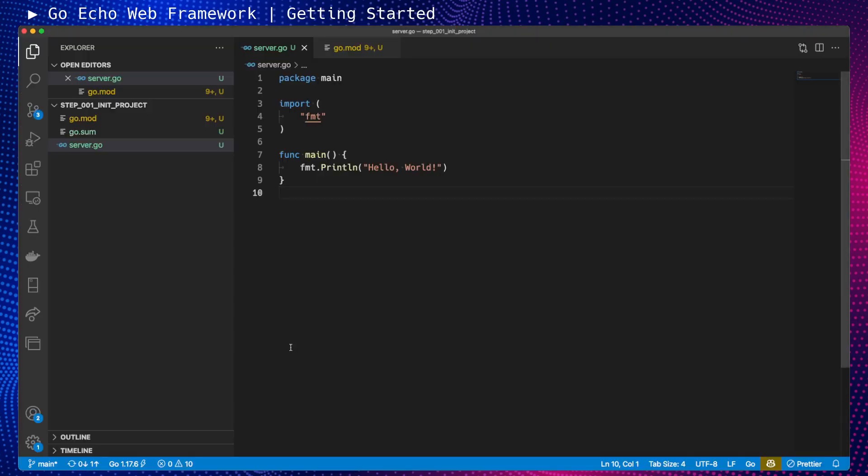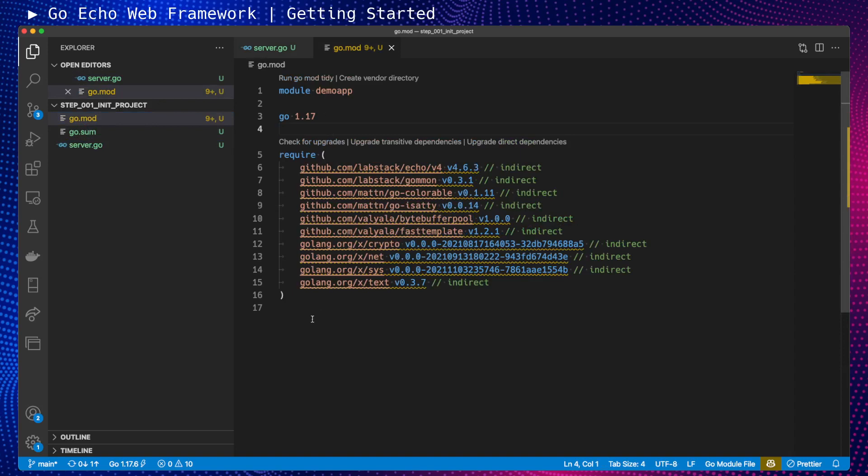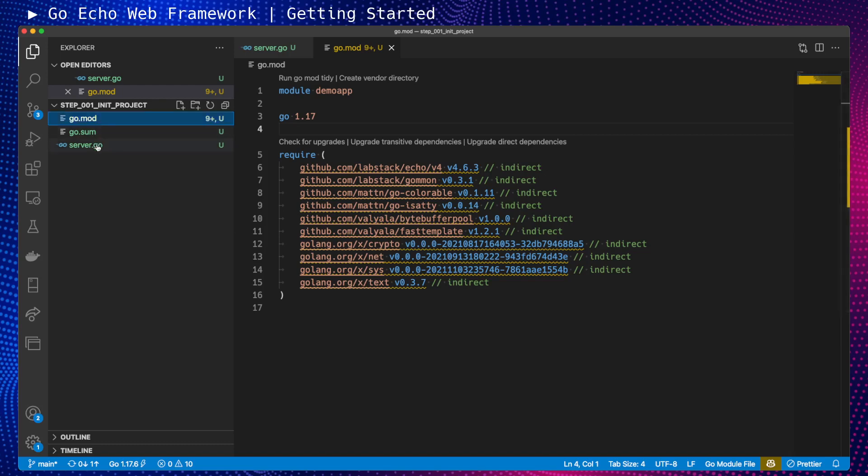Let's move to the project structure now. This is Visual Studio Code with the same directory open. If I check the go.mod file, I see that I have some required dependencies. This means we can already start using the Echo package.